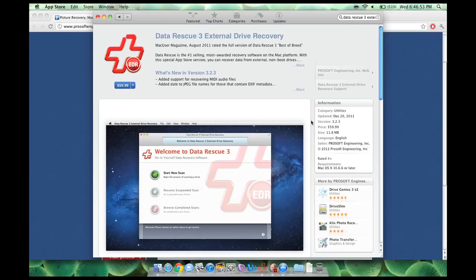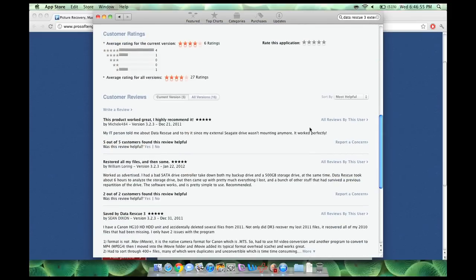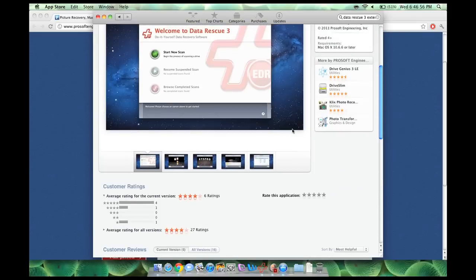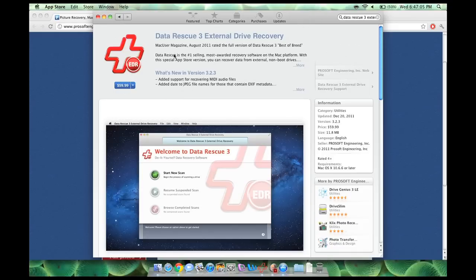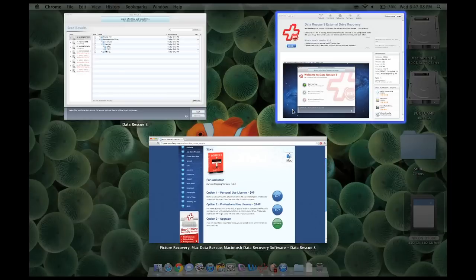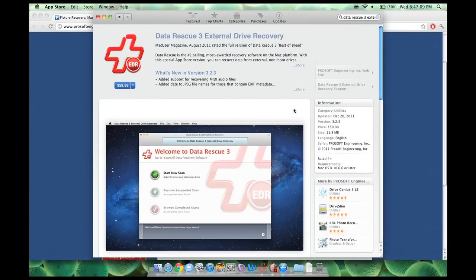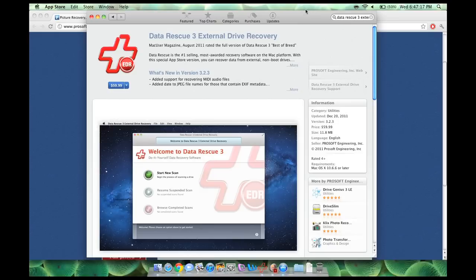And this will scan your external drives. So basically anything besides your internal hard drive. It's pretty cool. And it is only $59.99 instead of this one, which is $99. So if you have a RAID system or something that you don't want to buy the full version because you don't think you're going to have to recover from your internal hard drive anytime soon, I would definitely recommend this one. It's only 60 bucks.